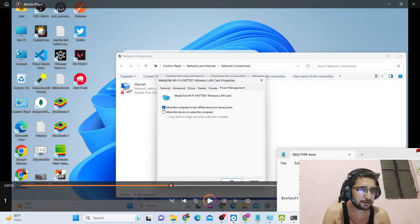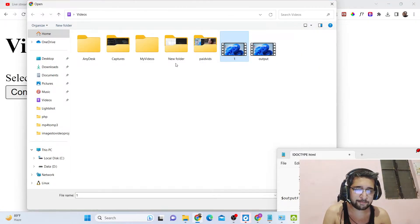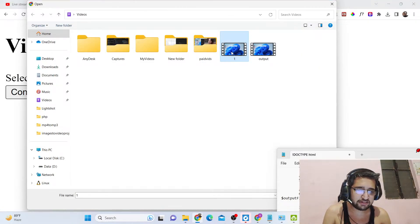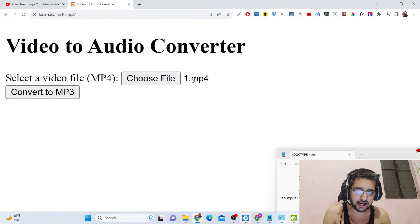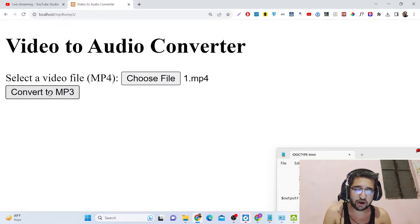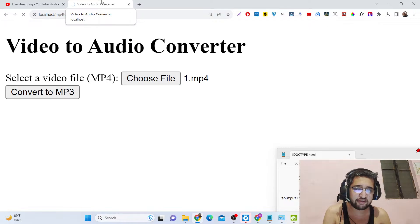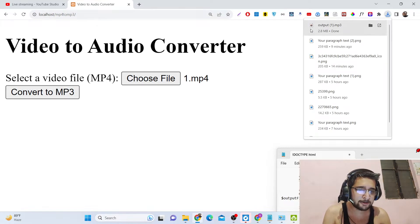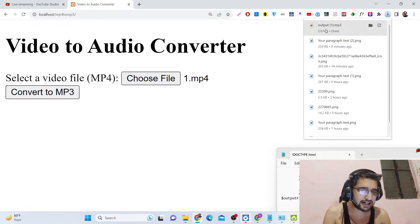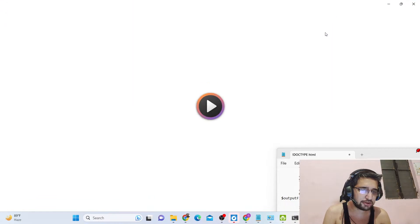This is the MP3 we need to extract the audio from. I will select this video and you can see one dot MP4 video file has been selected. Now I will click the button — it will run in the background and automatically you will see my MP3 file has been downloaded.